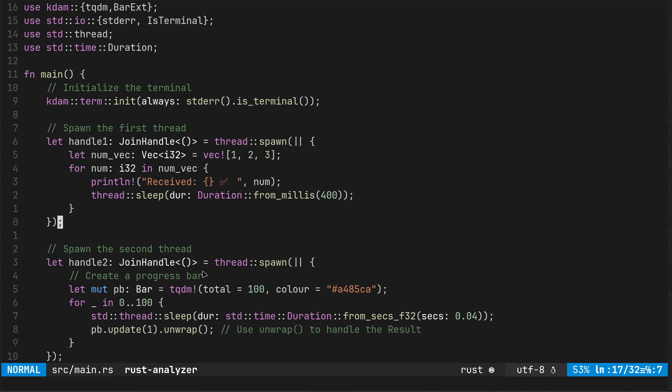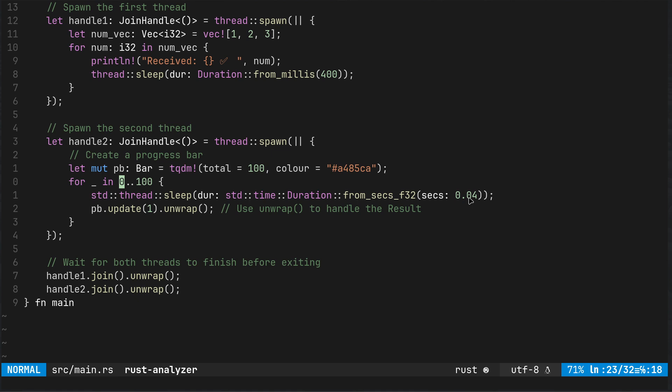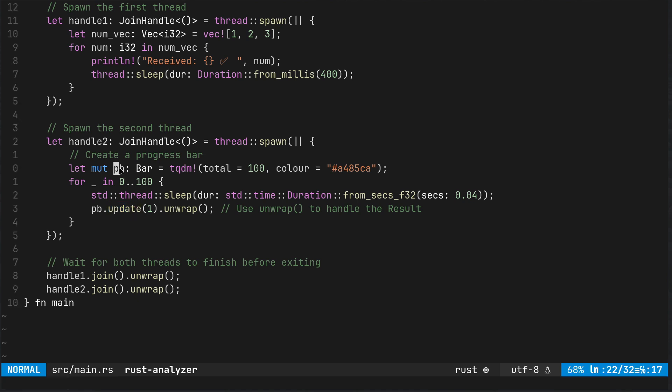We've got second thread which is continuously updating the progress bar from zero up to hundreds. It's doing it at 0.04 second intervals and doing updates. PB is progress bar, that's just a variable name and you do actually use TQDM macro there.